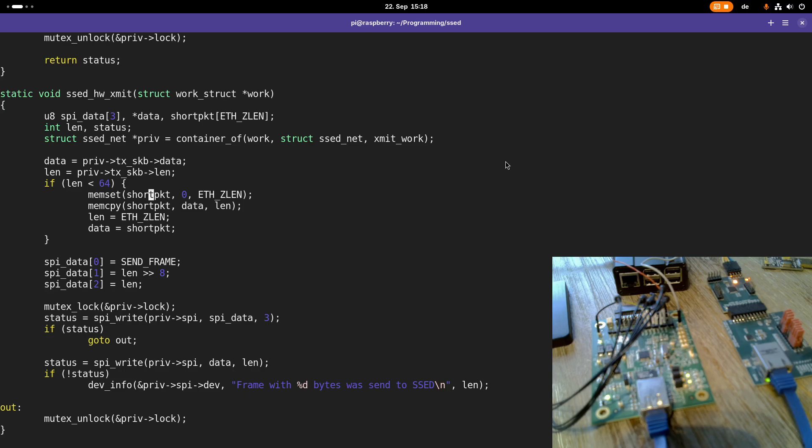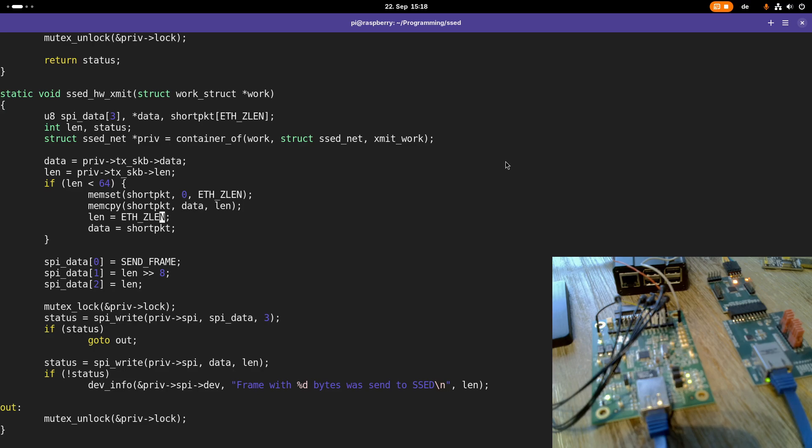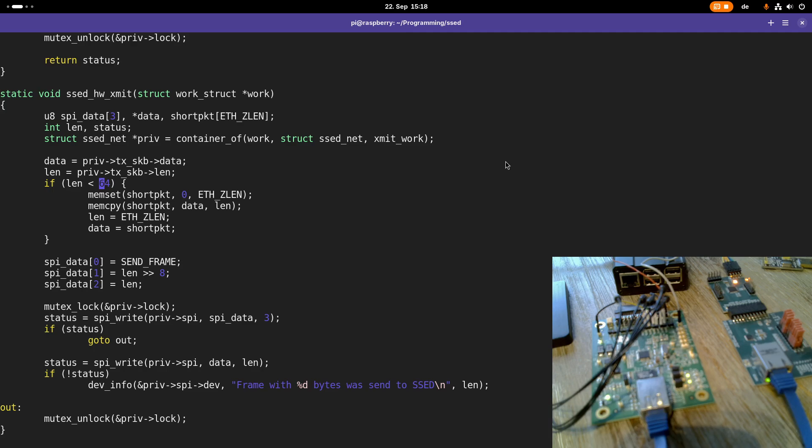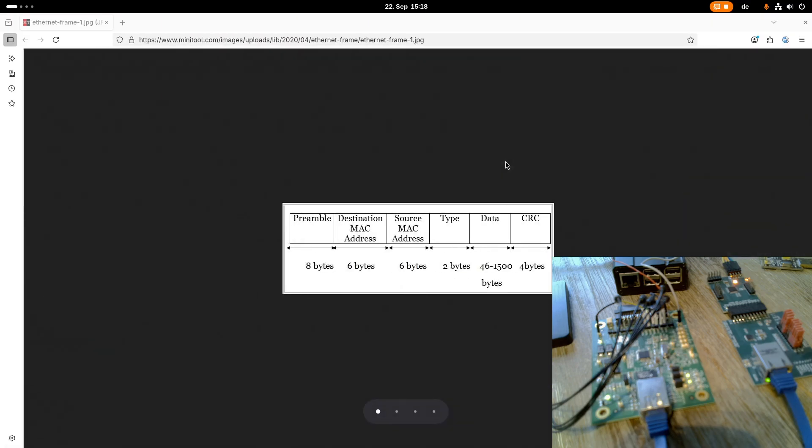I'm setting the short package buffer to all zeros, copying over the data from the scatter buffer, and setting the length and data correctly. But here I had a misunderstanding. The problem is Ethernet setLength is not equal to 64, and I will explain why. We have to check how an Ethernet frame in layer 2 looks like.